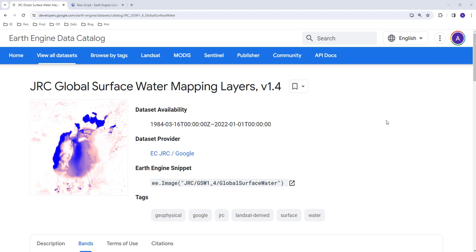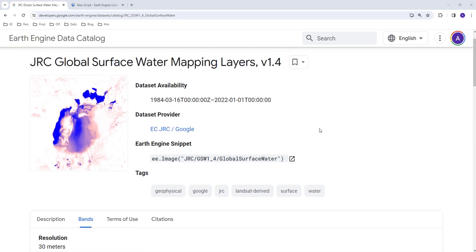Hello everyone, today we're going to learn how to map a water mask based on the JRC Global Surface Water data. This is a published work that uses data from 1984 to 2022 at the time of this recording.